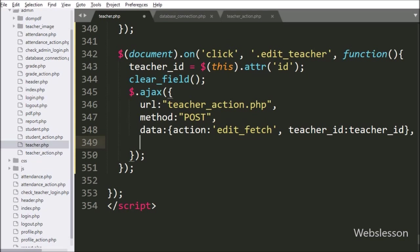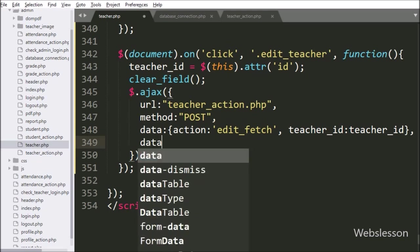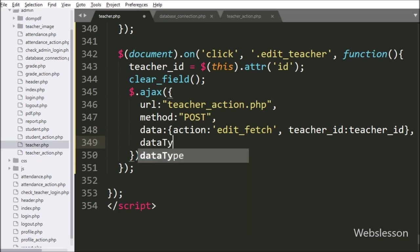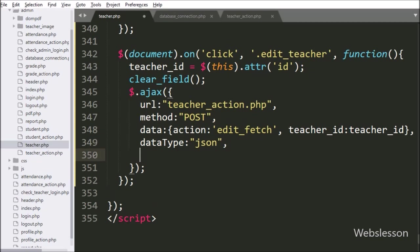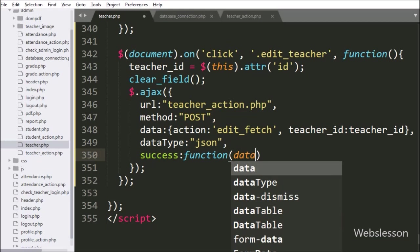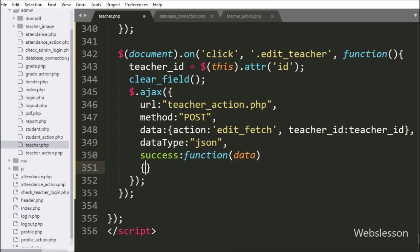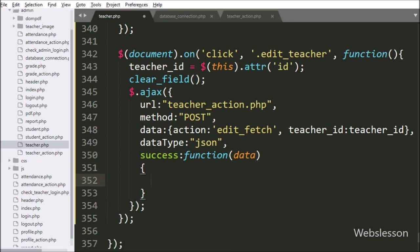In the fourth option, we have written the dataType option, so it will receive data from the server in JSON format. Lastly, we have written the success callback function — this function will be called if the AJAX request completes successfully and it will receive data from the server.